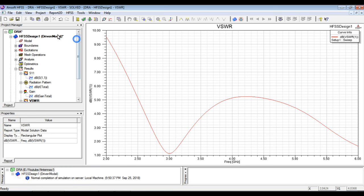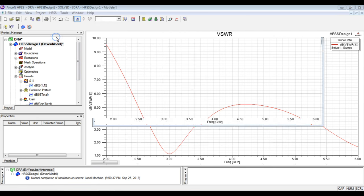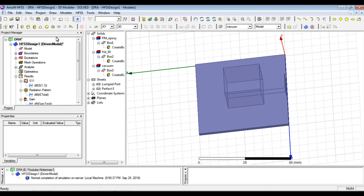So that's it in this video. We have analyzed, firstly we designed in another video the DRA structure. Now we have analyzed and simulated the design and analyzed the curves and results of this antenna.